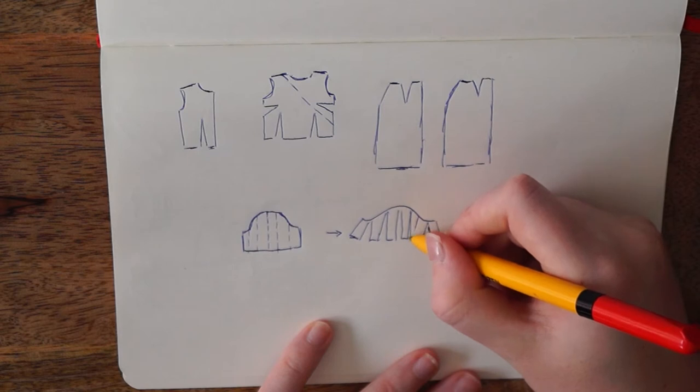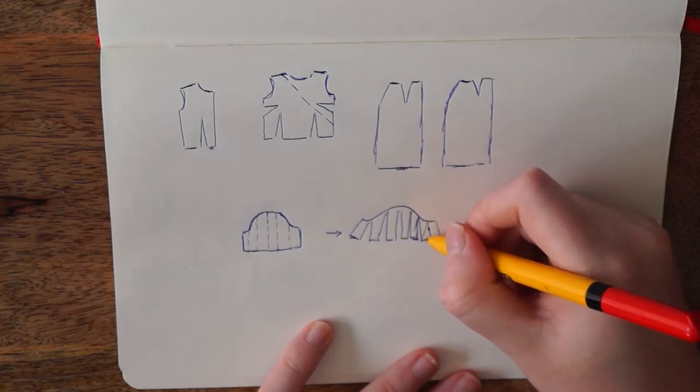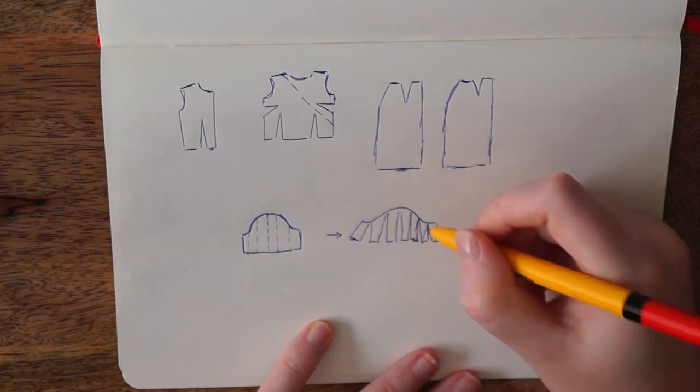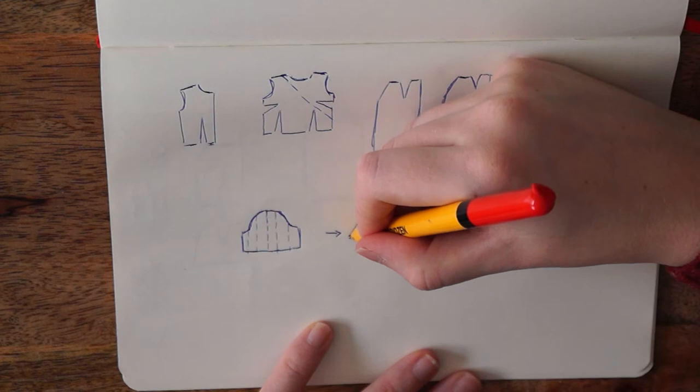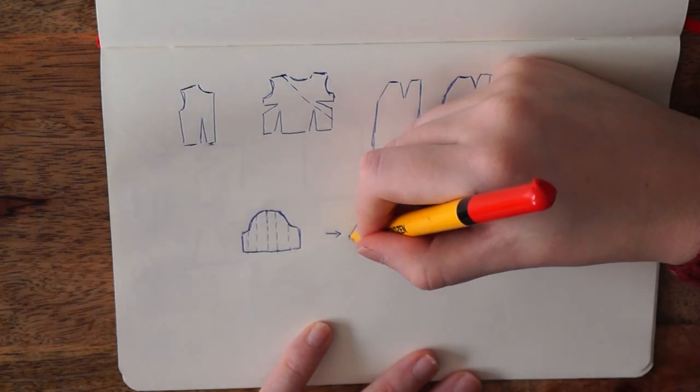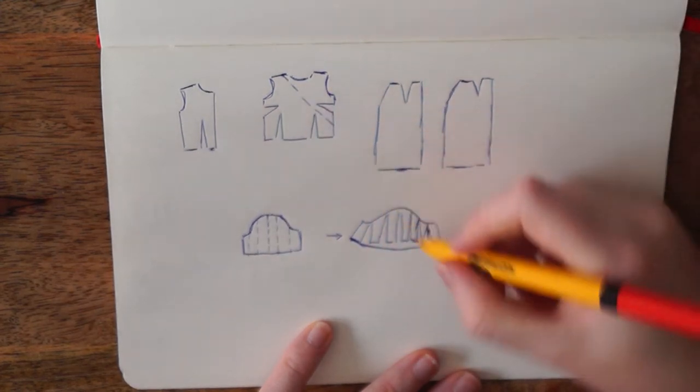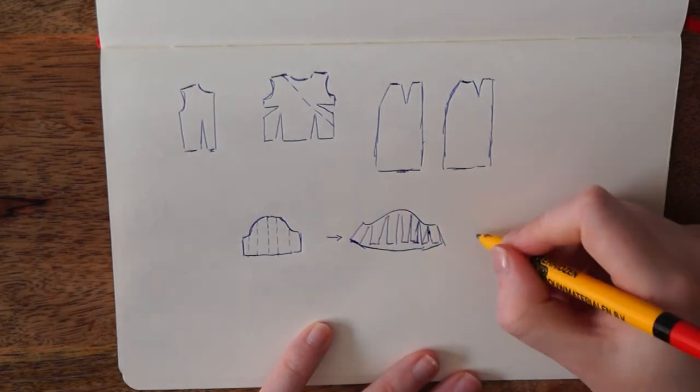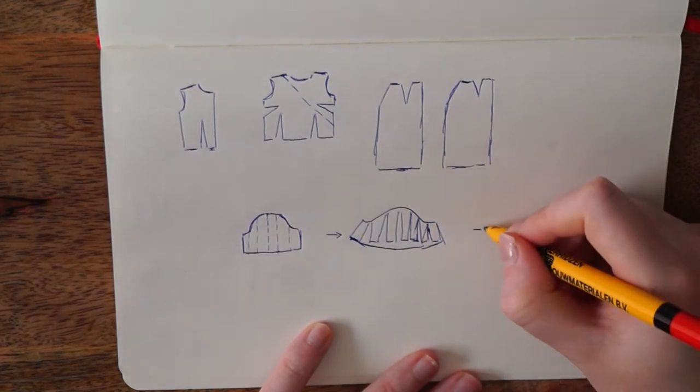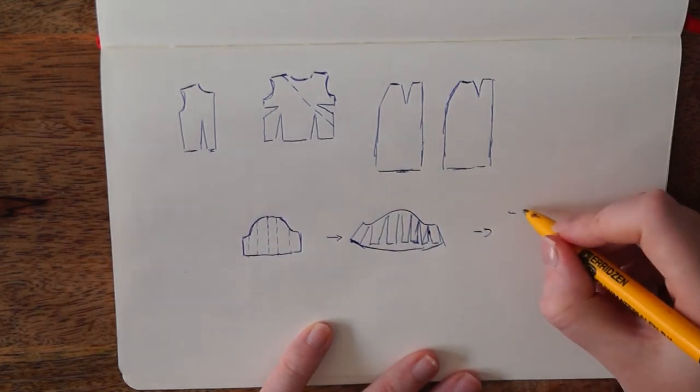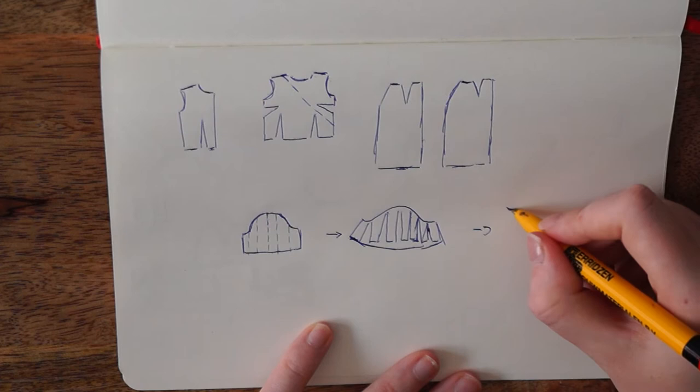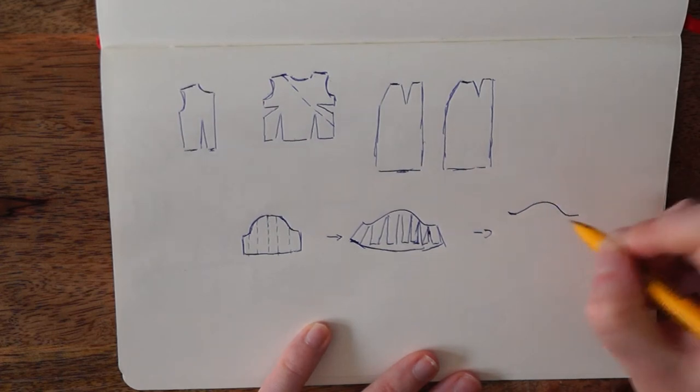Once you move them apart and you're happy with how much volume you've created, you can tape them down and redraw the bottom line, which leaves you with a new sleeve pattern that's a nice flared sleeve.